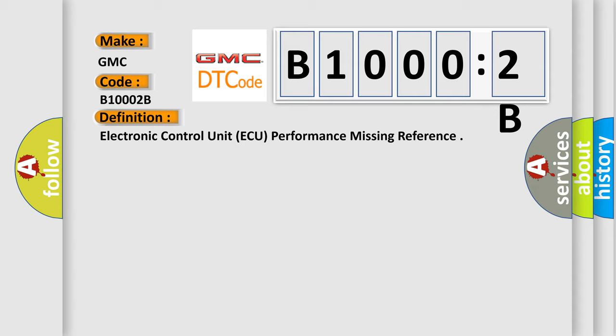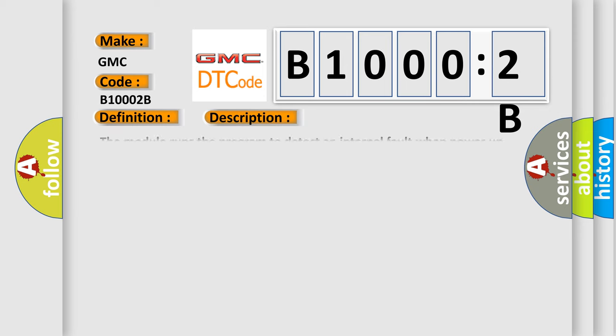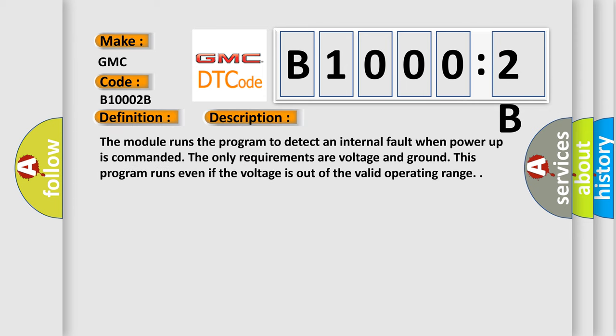And now this is a short description of this DTC code. The module runs the program to detect an internal fault when power up is commanded. The only requirements are voltage and ground. This program runs even if the voltage is out of the valid operating range.